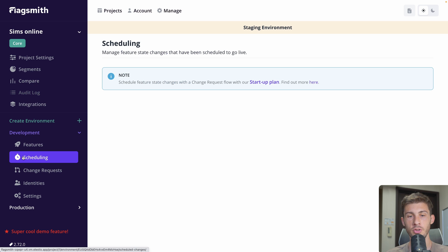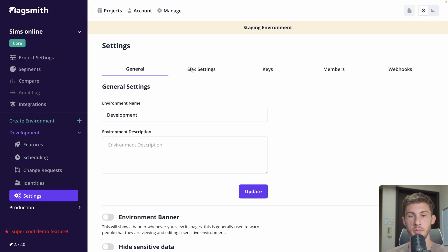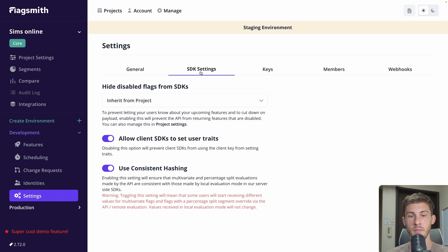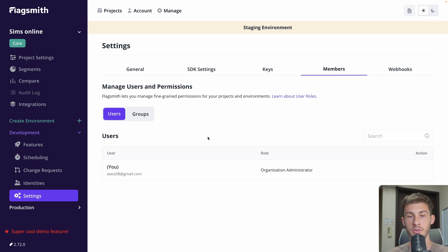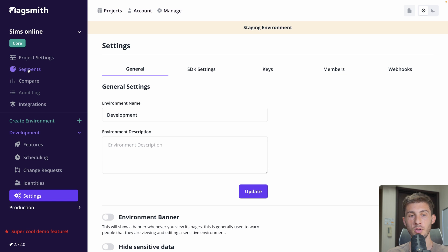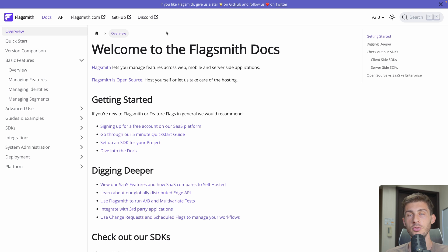There are also additional features, but they are only available on the paid plan. Then you have the settings per environment — where you define its name, the SDK settings, the different keys, and members having access to it. So you can give access only to the development environment, but only the team lead will have access to production. You also have access to the project settings. I recommend reading the documentation to go further with FlagSmith and discover all available options.